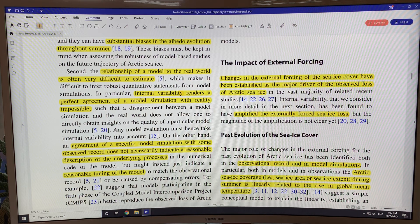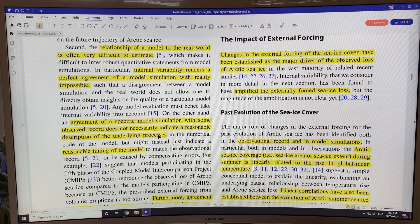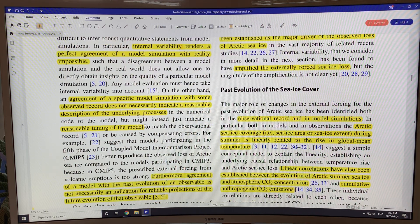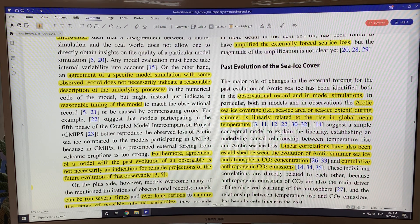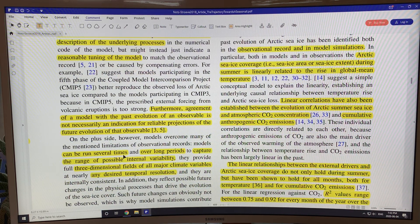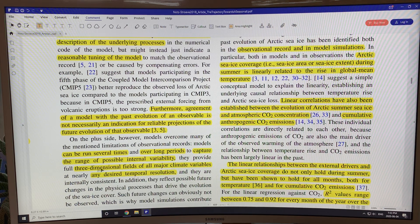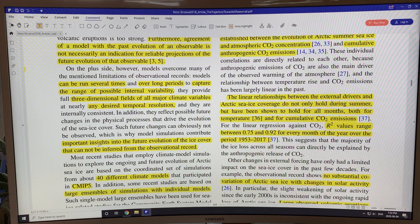Internal variability renders perfect agreement of a model simulation with reality pretty much impossible. You need to take internal variability into account due to the climate being a chaotic system. An agreement of a specific model with an observed record does not necessarily indicate a reasonable description of the underlying process — the model might just be lucky, with tuning errors compensating each other. But models can be run many times and over long periods, capturing the range of possible internal variability by changing input boundary conditions slightly, and can give a three-dimensional picture of all major climate variables at any desired temporal resolution.